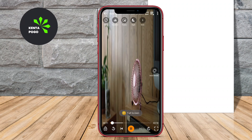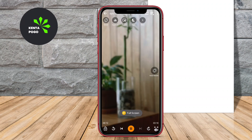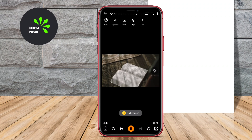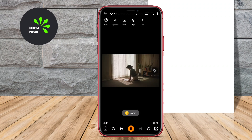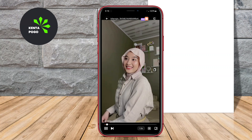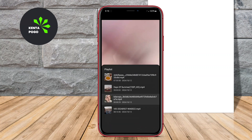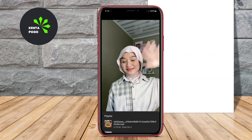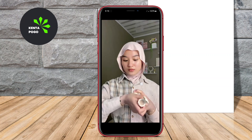Today, we're diving into the world of high-definition video playback on Android devices. Each of these apps offers unique features that enhance your viewing experience. So let's get started.